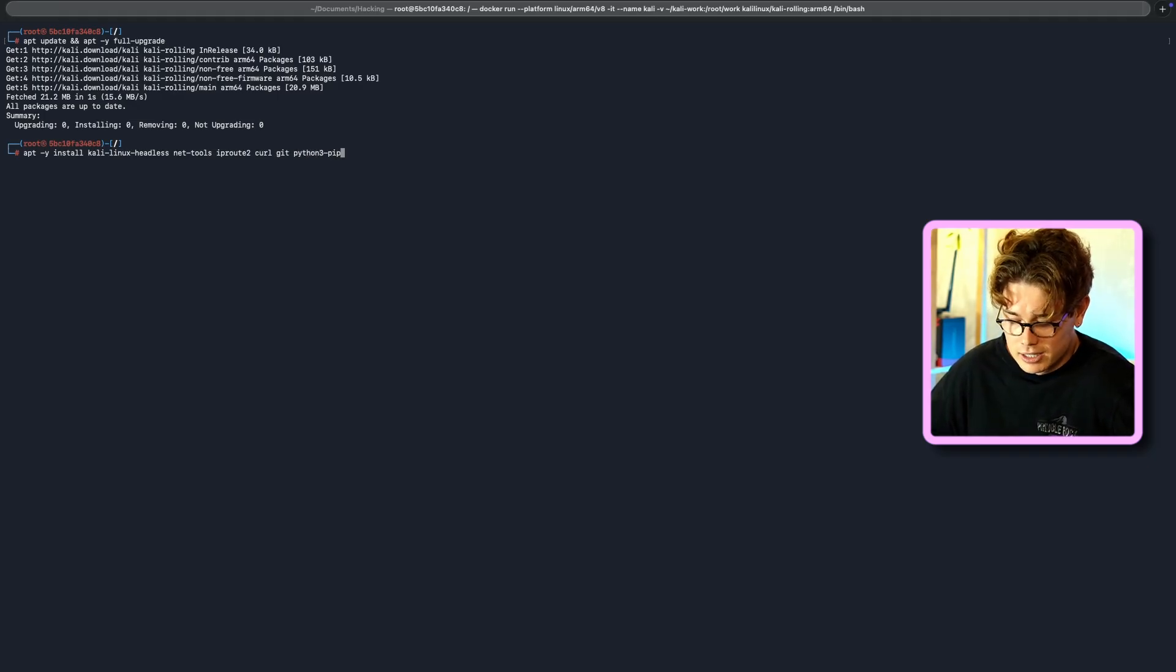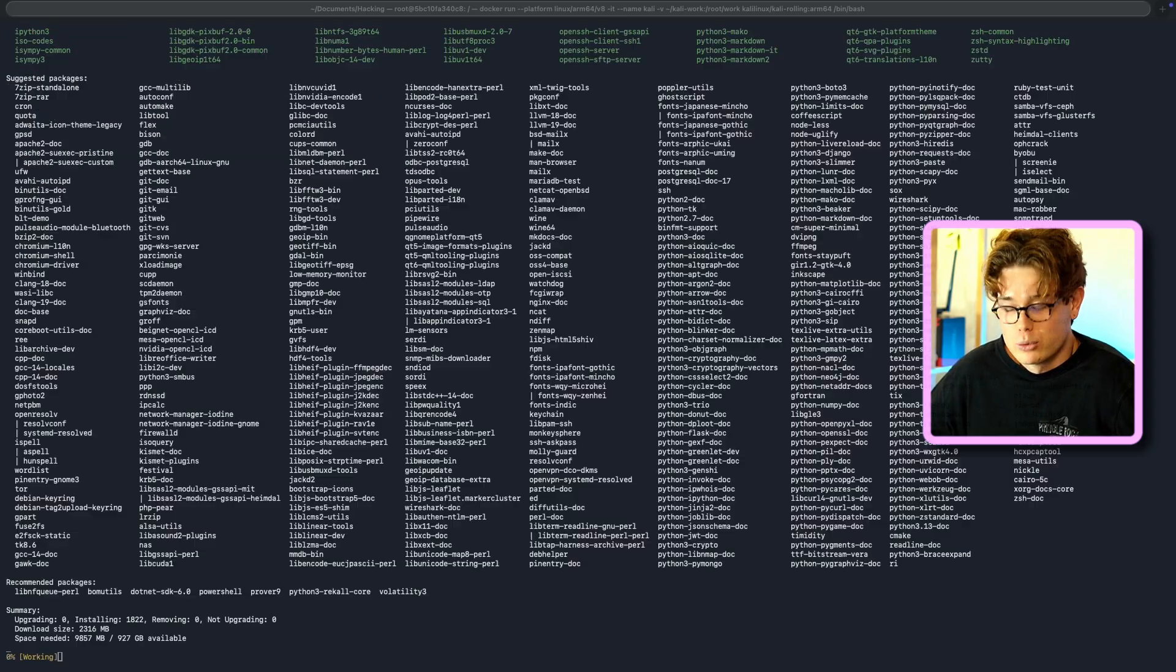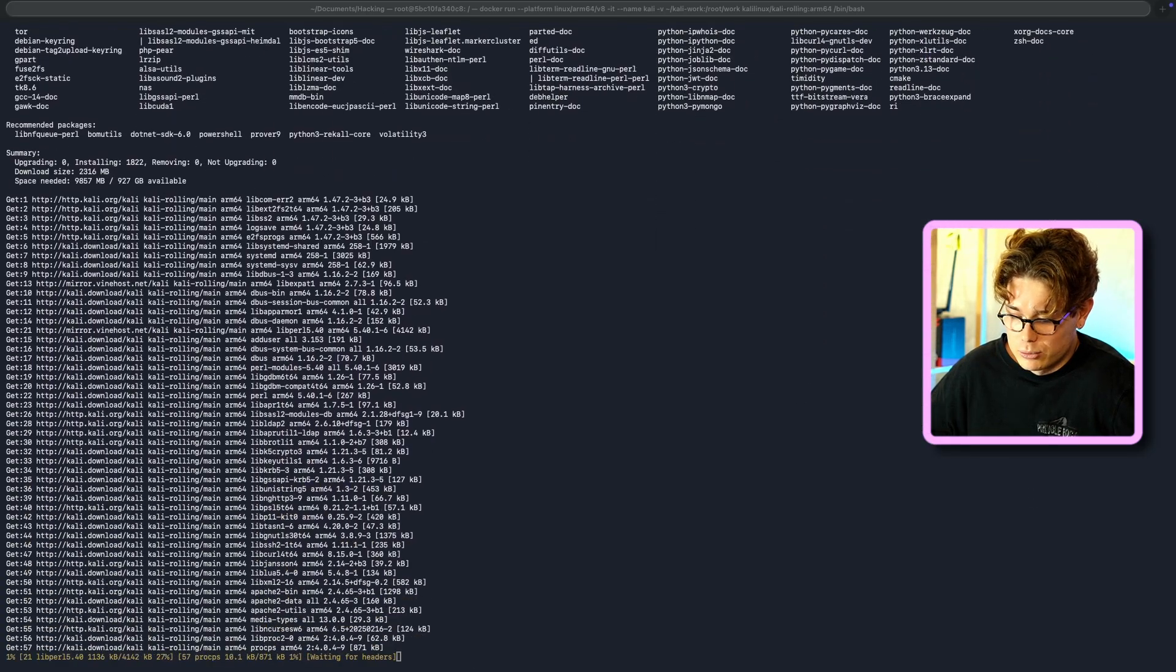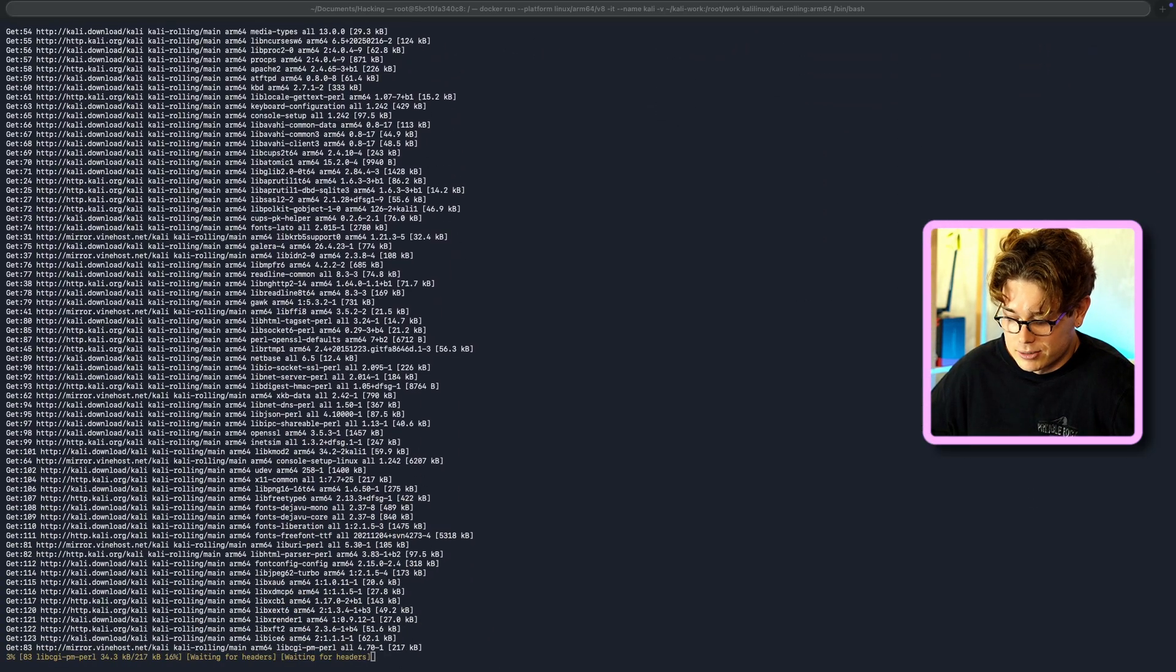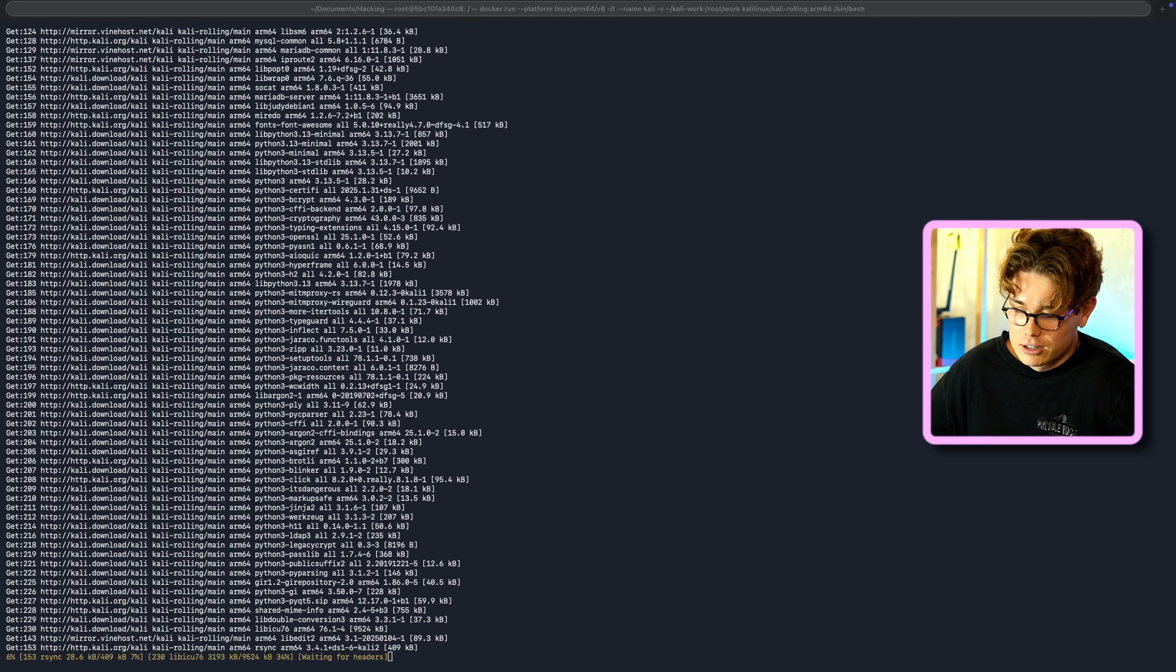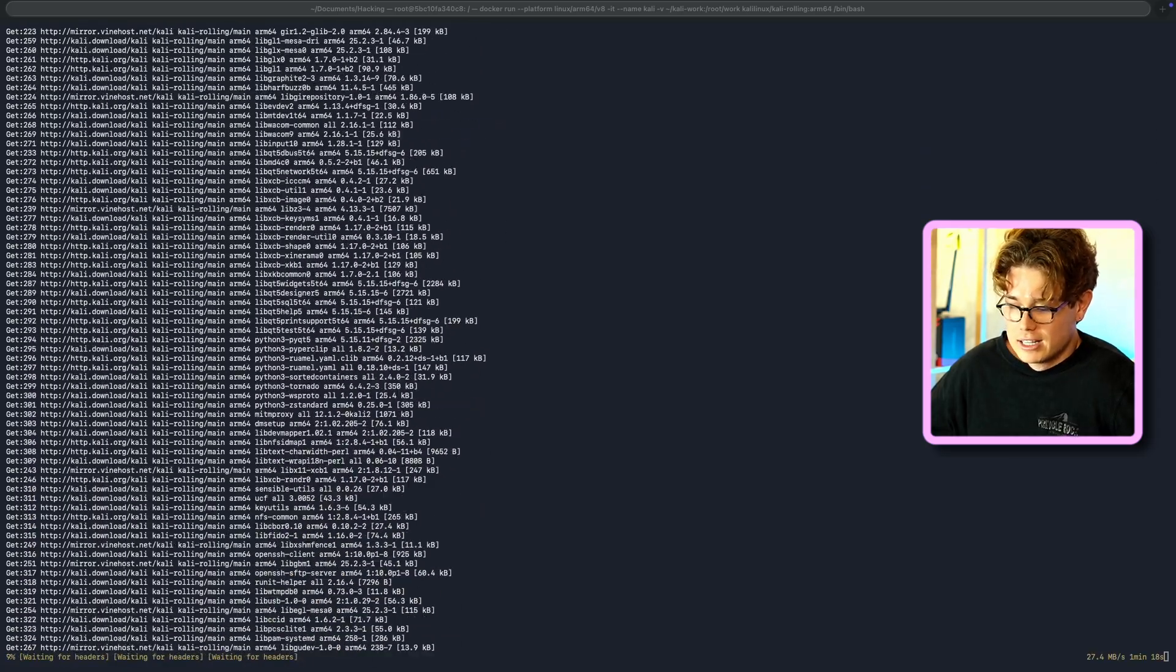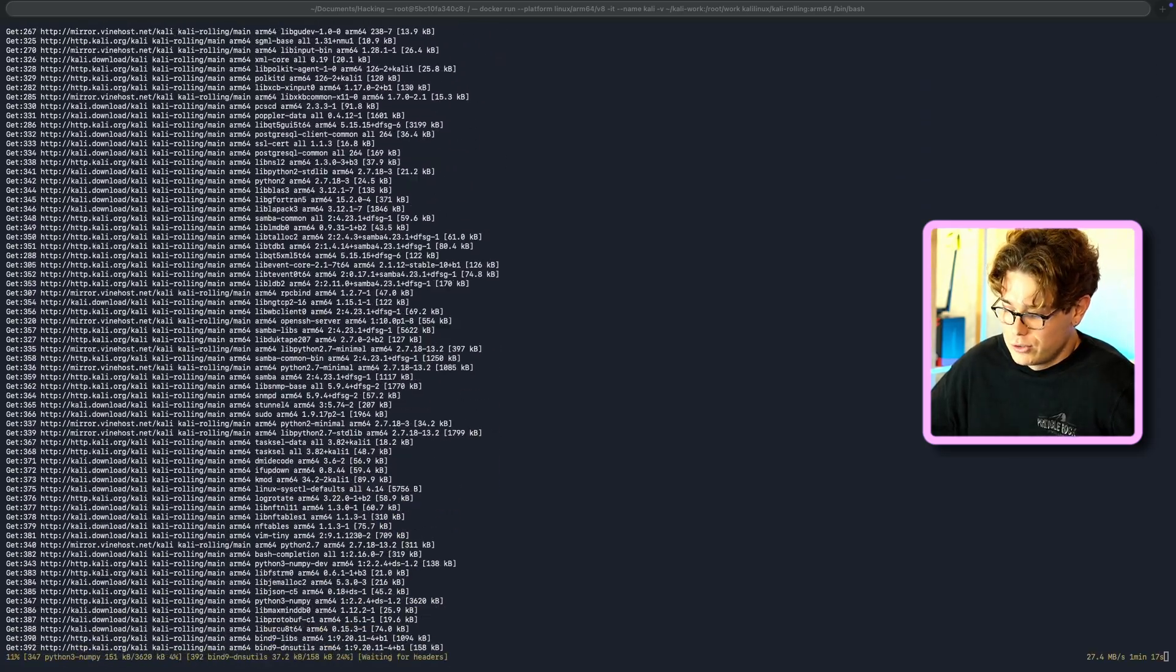So while that's going, as you can see, it's making a lot of get requests to the Kali package manager. So while that's going, we're then going to start installing the VMware Fusion.